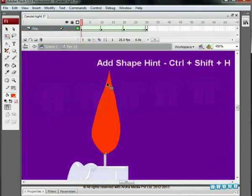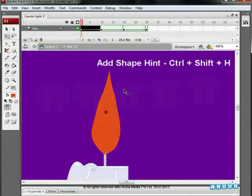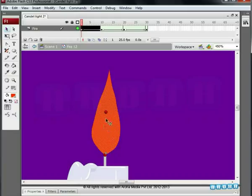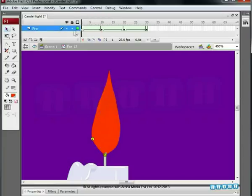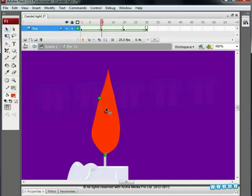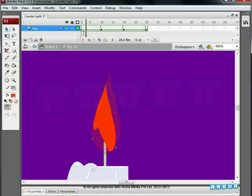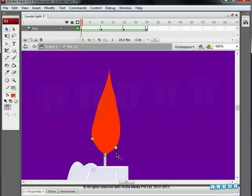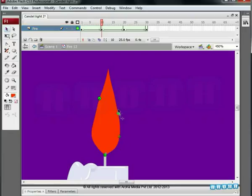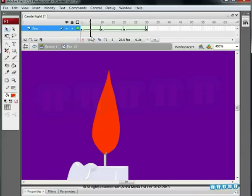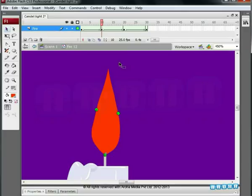Add two shape hints A and B on the first key. Place it as shown on the screen. On the 10th key, change the position. The shape is distorted so add one more shape hint C. Place it on the 10th key and match it. Some strange changes occur while animating so keep experimenting on the position. Now, the distortion disappears. We have used this technique in the fire and the flag assignment before so you are familiar with it.